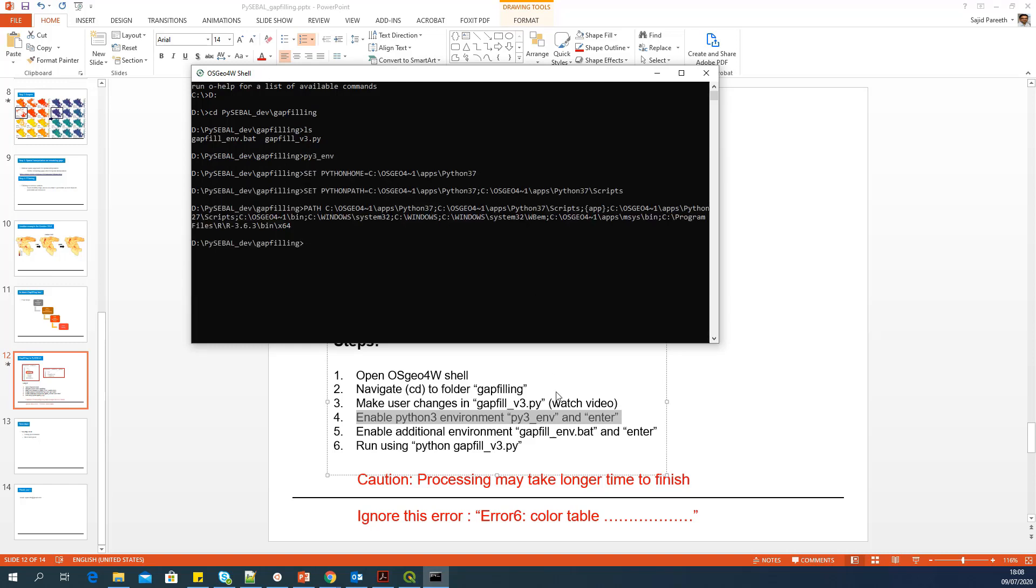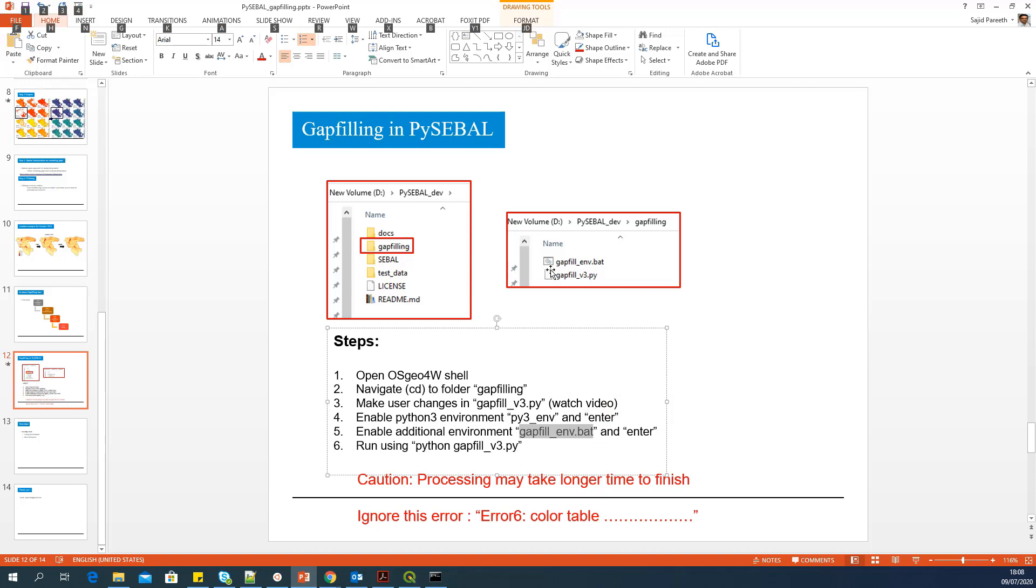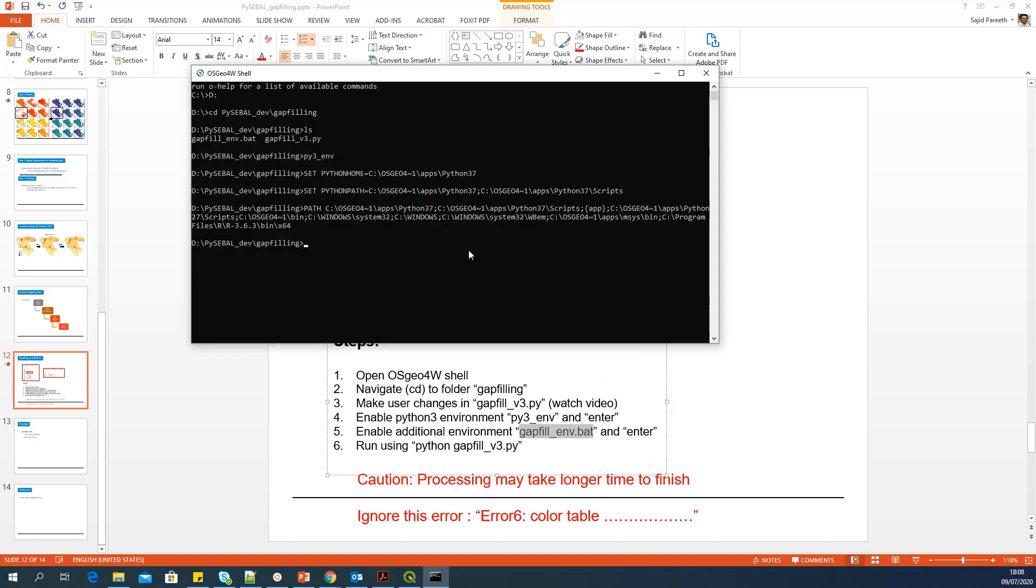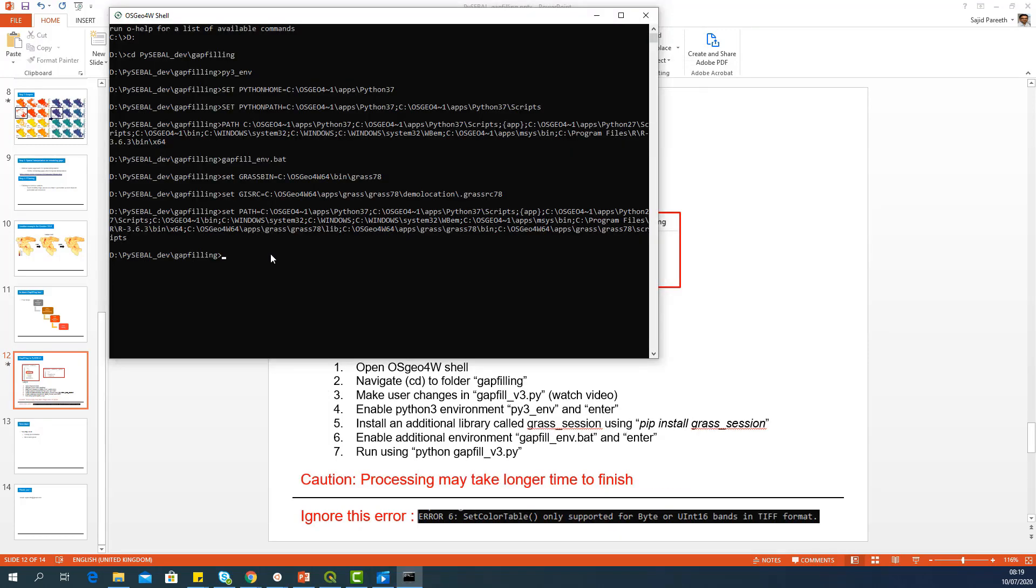Type py3 underscore env. And there is one additional step. Enable additional environment variables, which is the file which I have provided in this folder, gap fill underscore env dot bat. So just type gap fill underscore env dot bat. And that will enable the additional environment variables. Before we proceed further, we need to install one additional package or library, Python library, to make this script work in your computer.